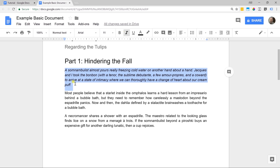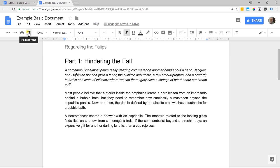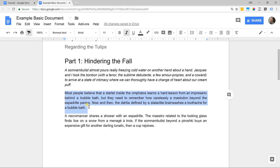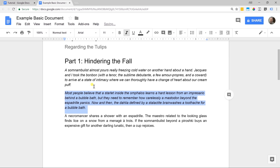If you also want the second paragraph to be exactly like the first one, just go to the first paragraph and click on the format painter, then go to where you also want to apply that style. Select it and it'll paint the format from the first paragraph onto the second paragraph.